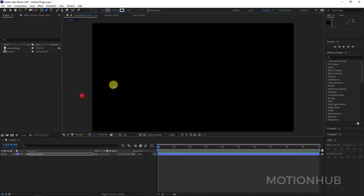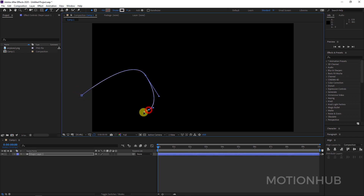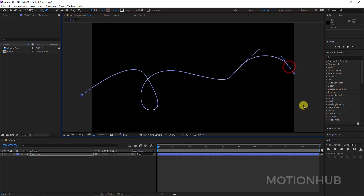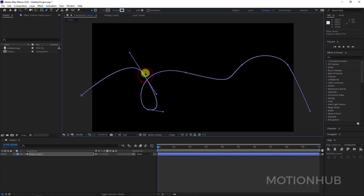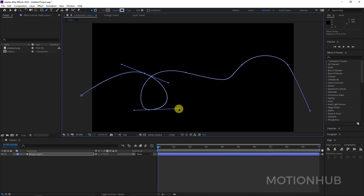Now I will click on the pen tool to draw a path. So let's say I want to make something like this — click and drag, click and drag. Don't worry, you can click on the vertex and change them later on.